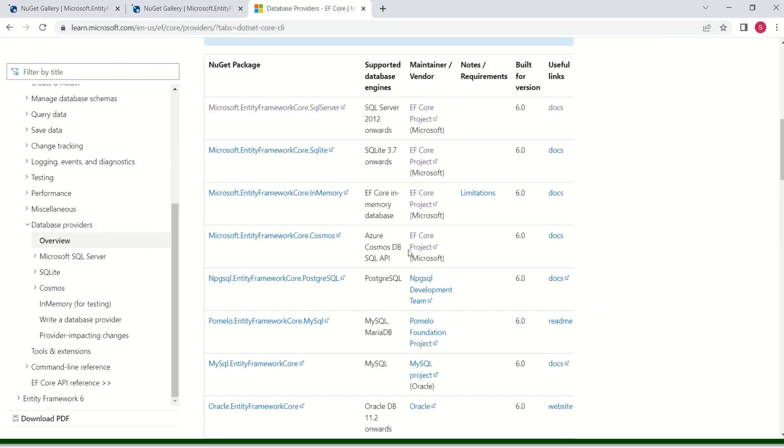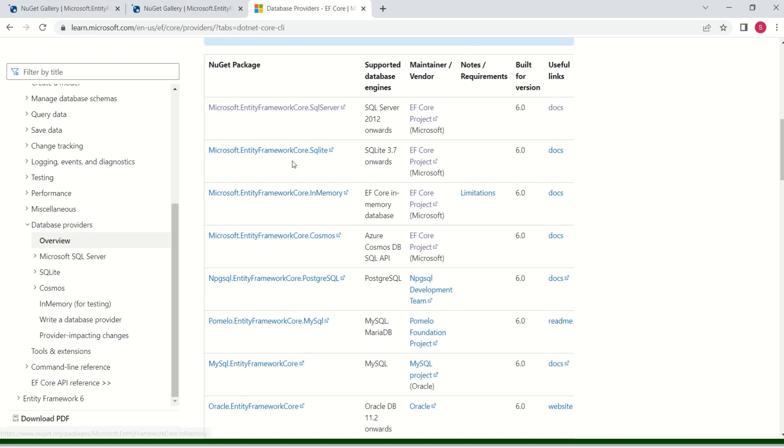Here is the list from MSDN. If you want to use Oracle, then you should go for this Oracle.EntityFrameworkCore as the database provider. If you want to use SQLite, then this is going to be the database provider. I'll keep the link in the description box. Later you can have a look.